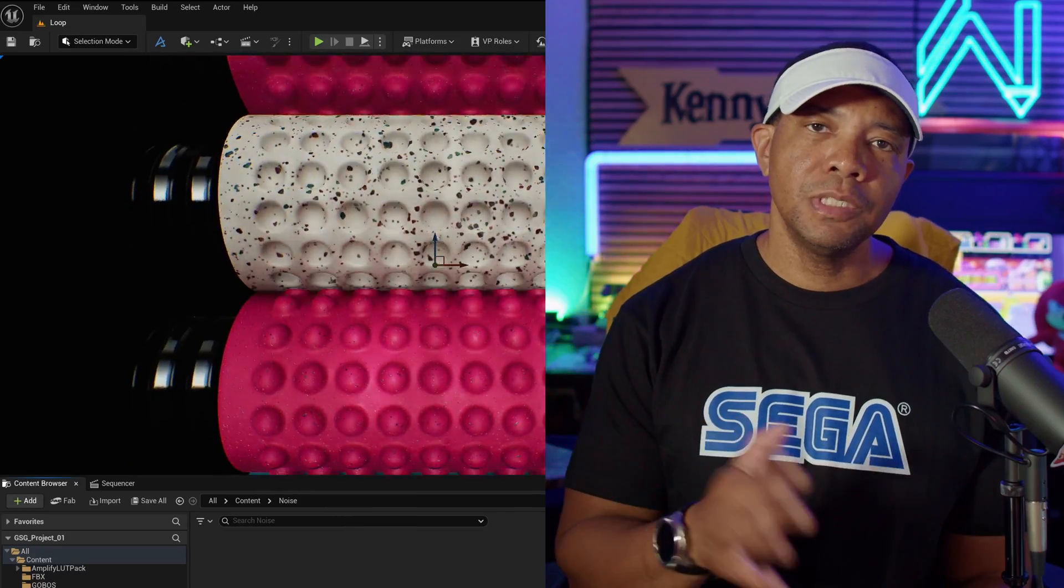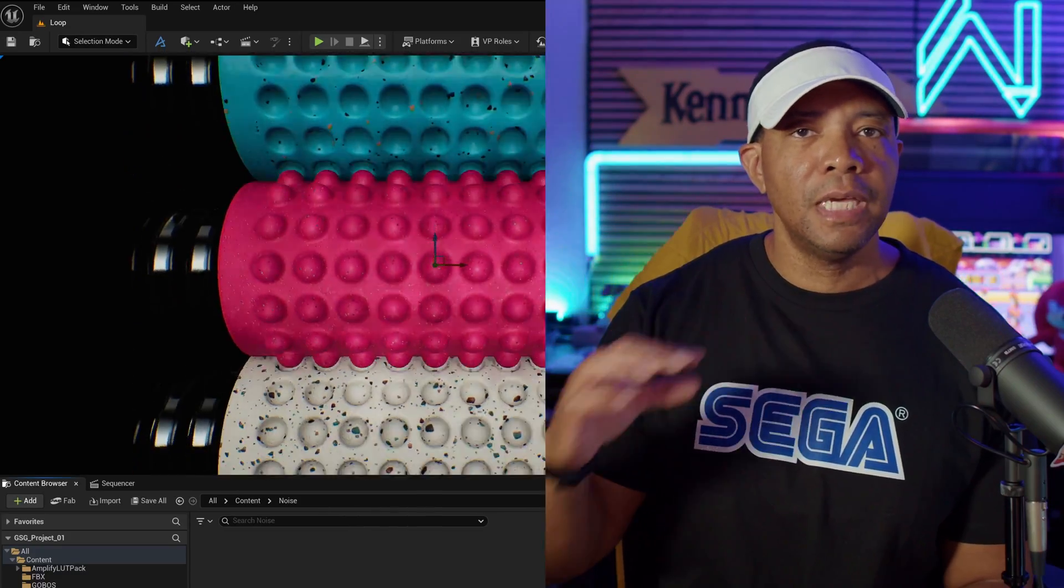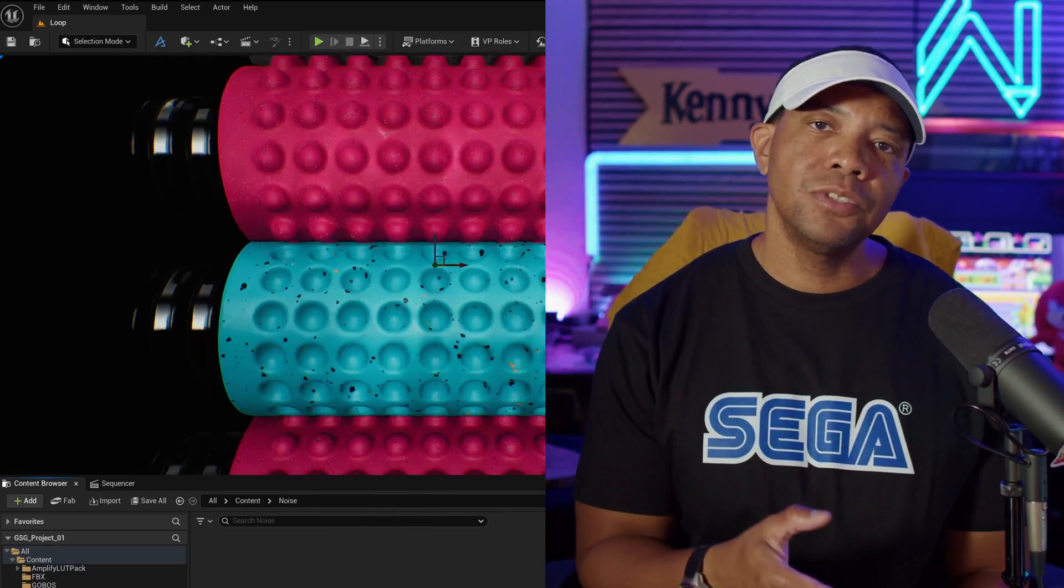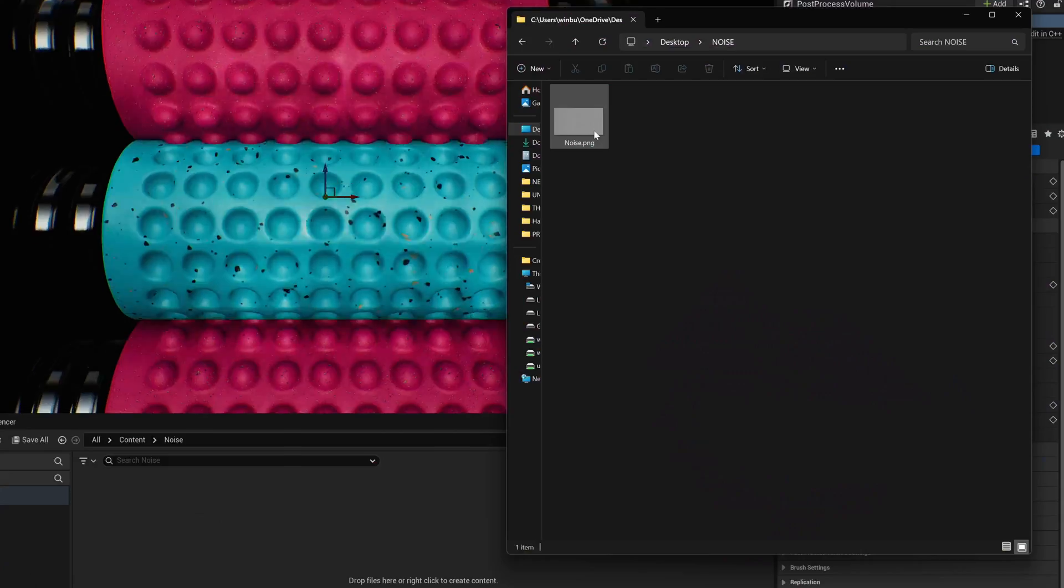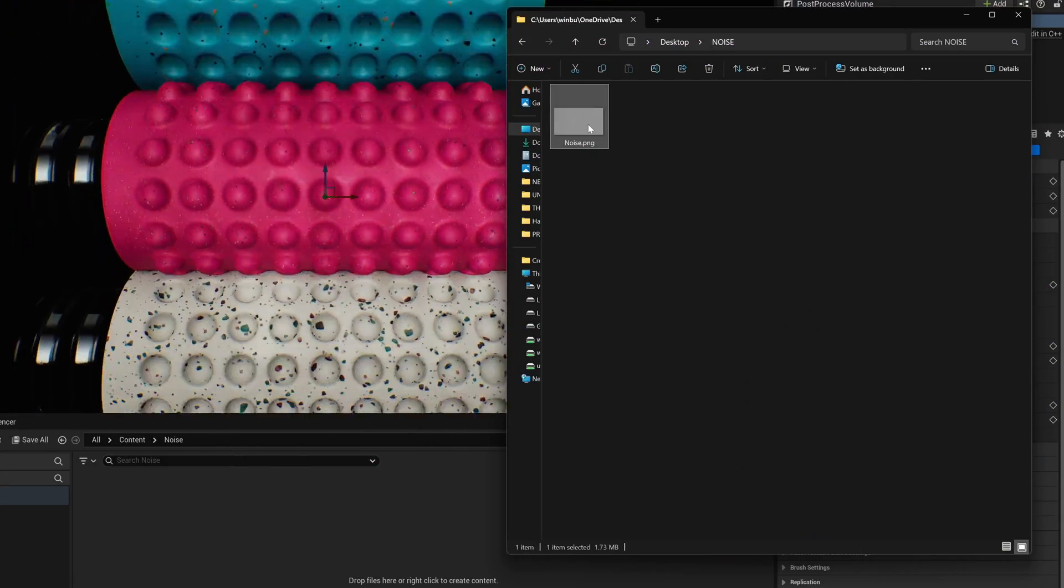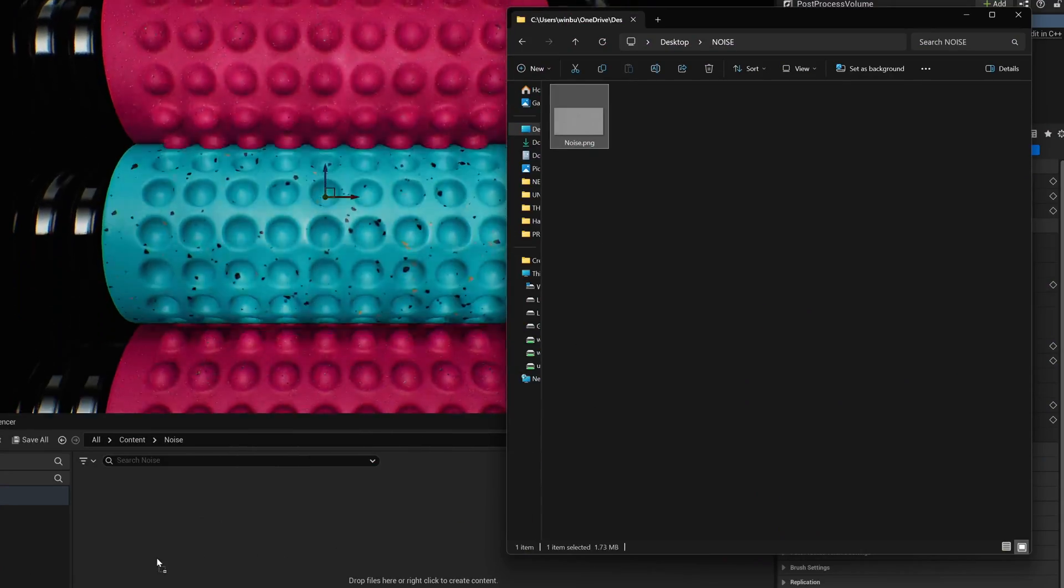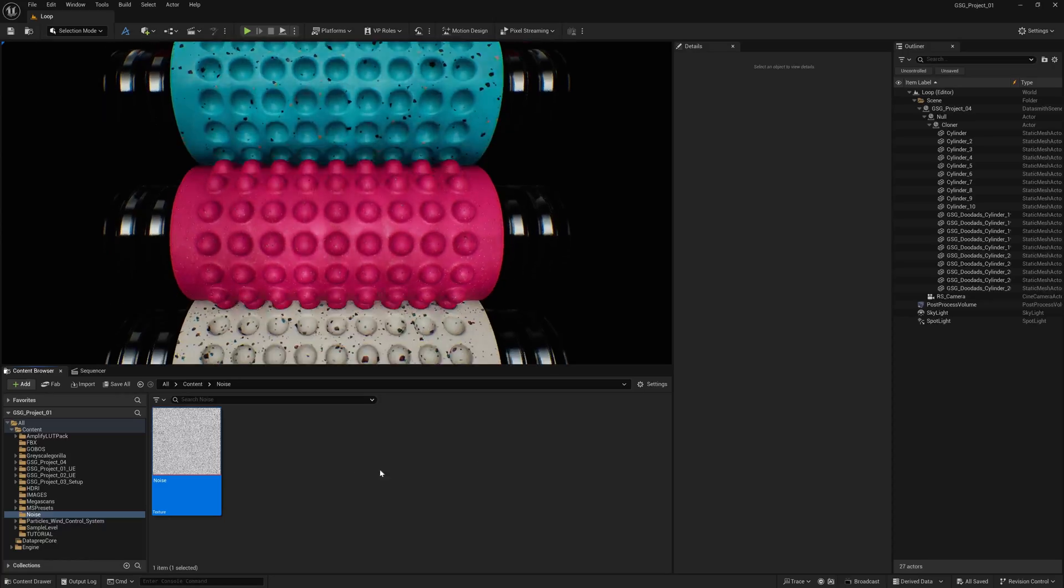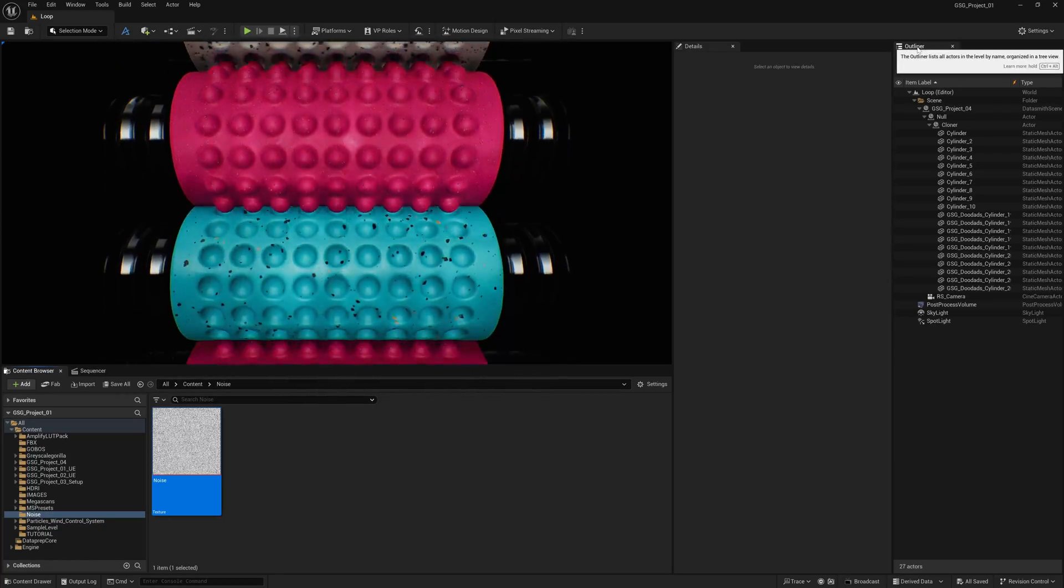Once you have it saved out, we're inside of Unreal Engine now. We're going to take that noise PNG and just drag and drop it right here into the Content Browser. I'm going to take this noise PNG, left-click, drag it into my Content Browser.